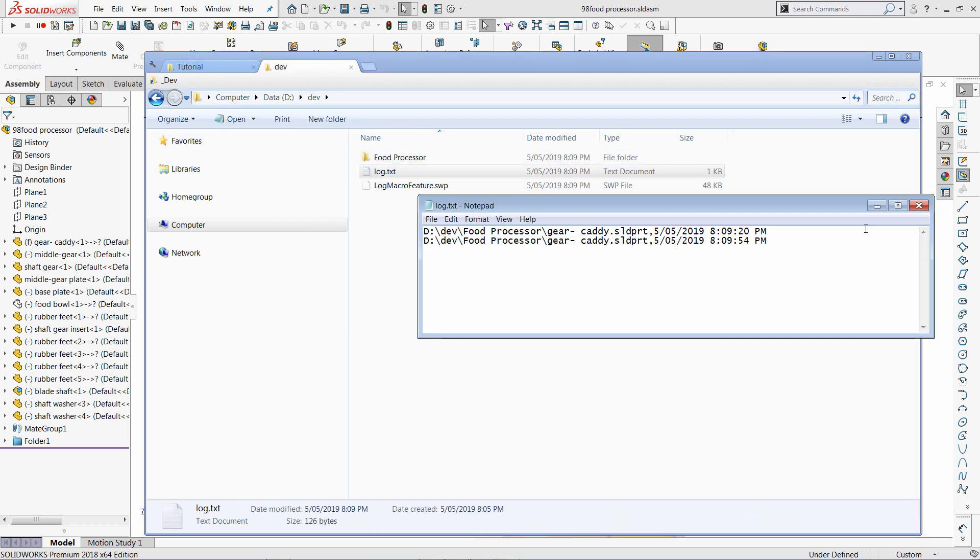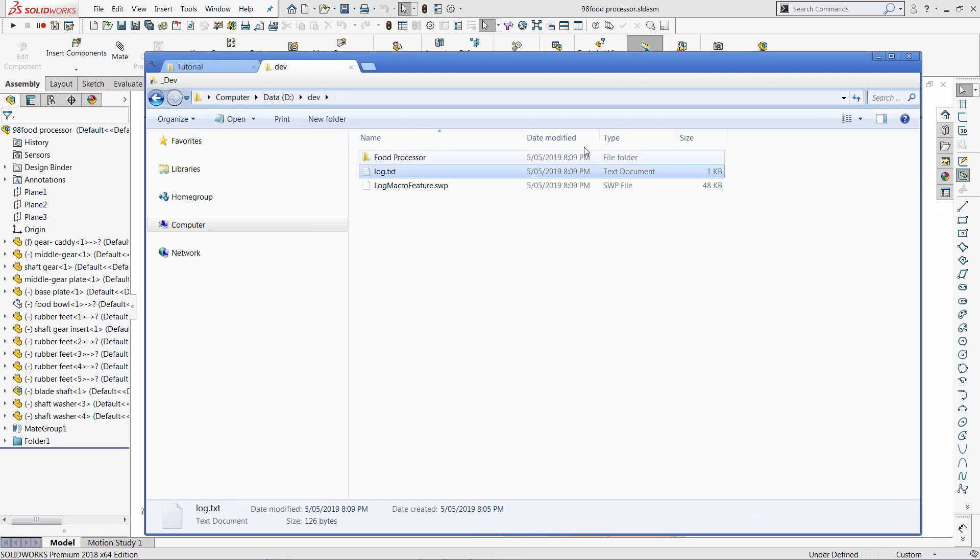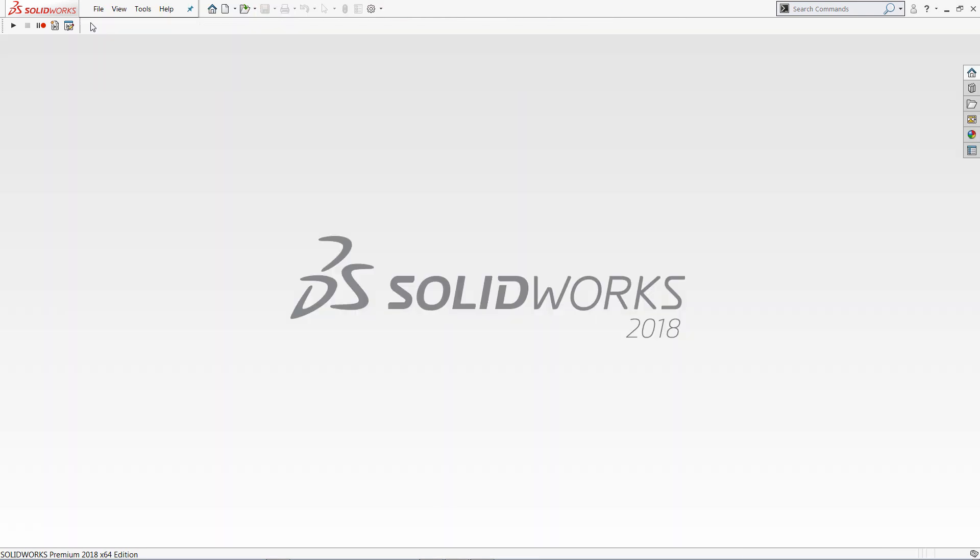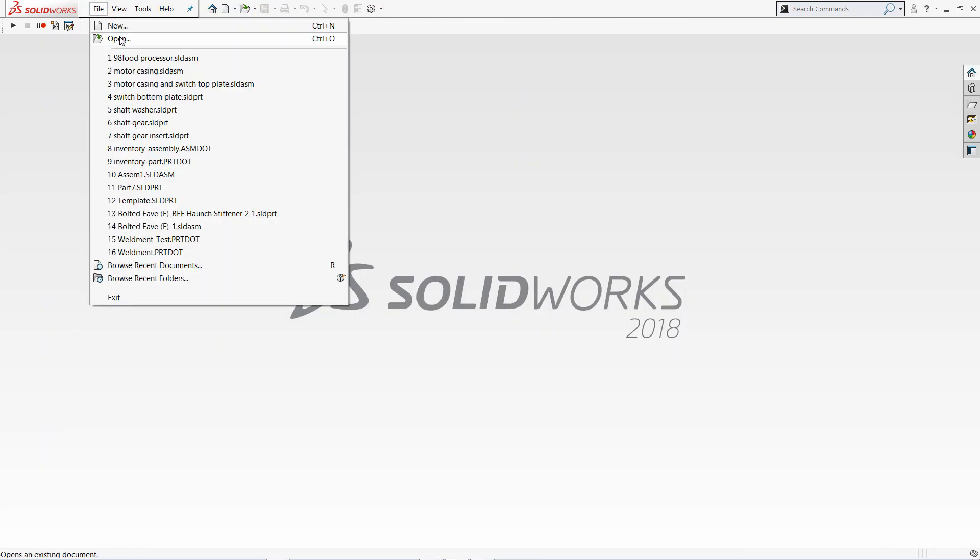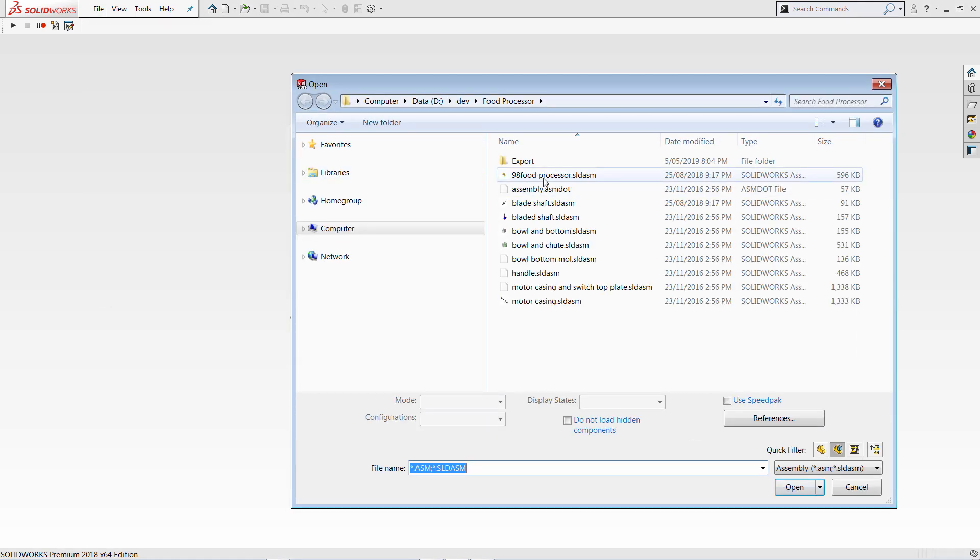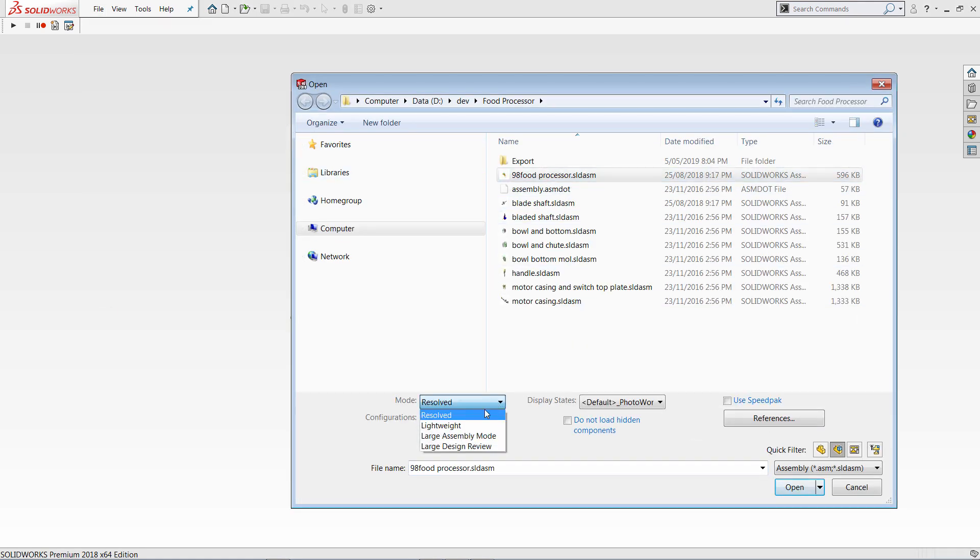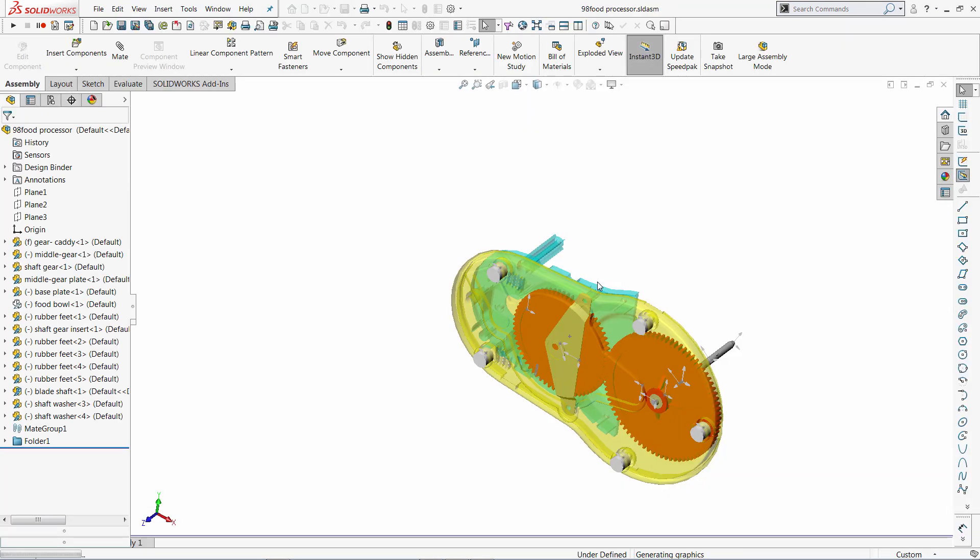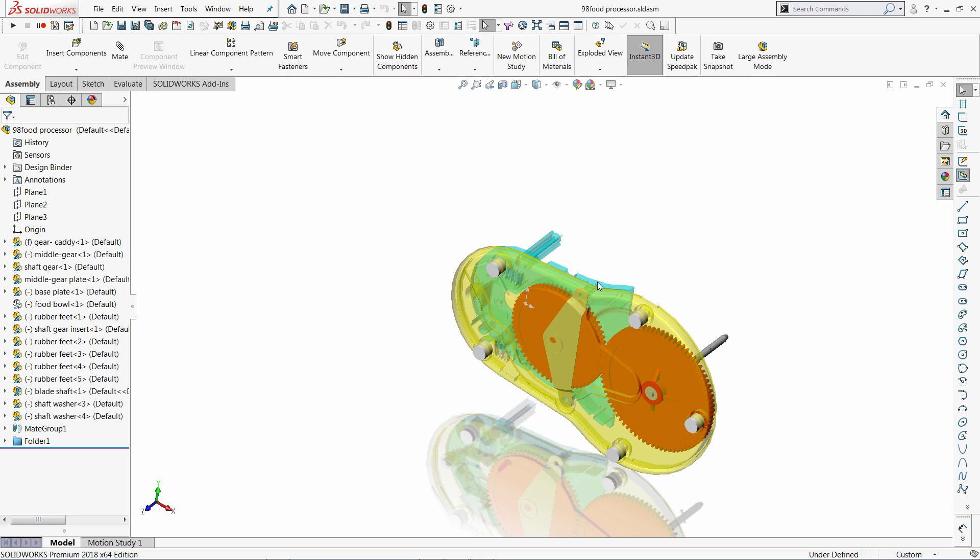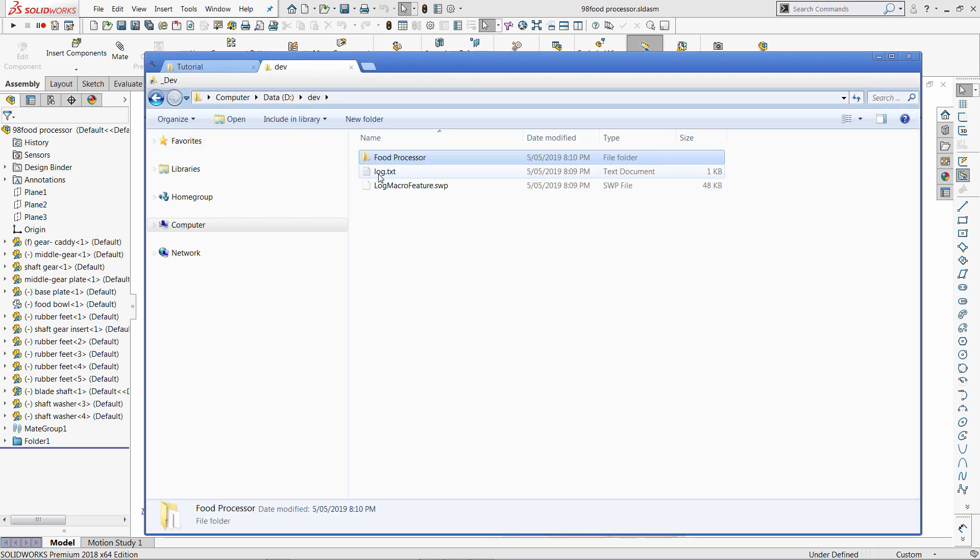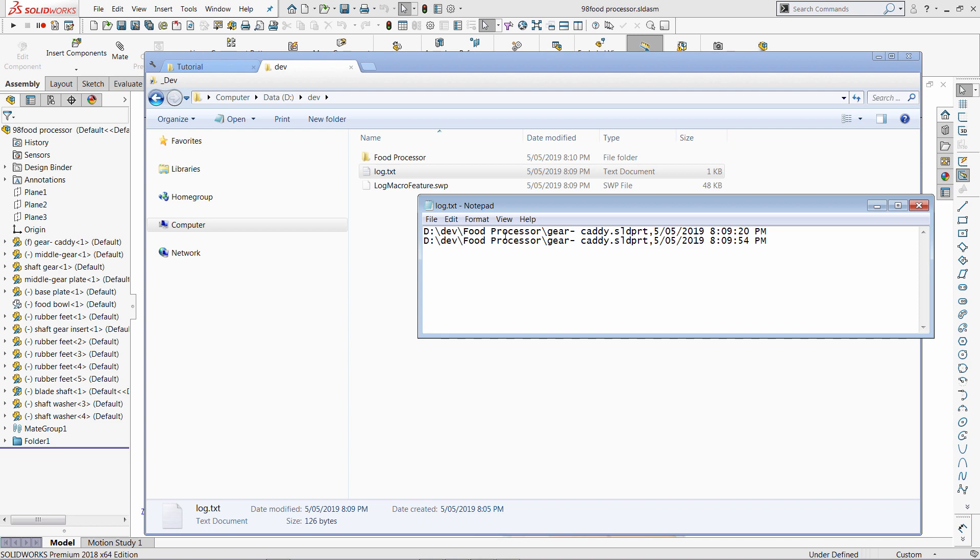So you can see it's there. So for example, if I open the assembly as lightweight or if my component was suppressed, the model is not loaded into the memory and the log entry won't be created. So let me just create it as a lightweight. Click open. And if I open my log file, I should not see that new log entry over there. So you can see it's still two entries.